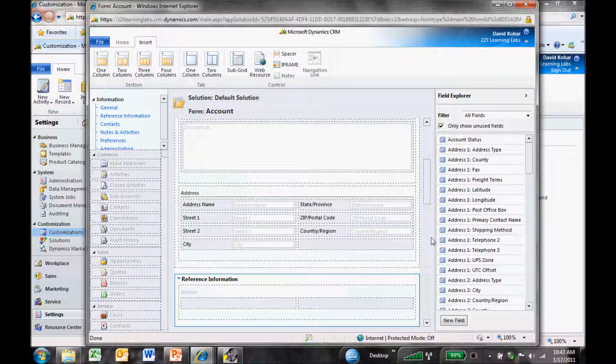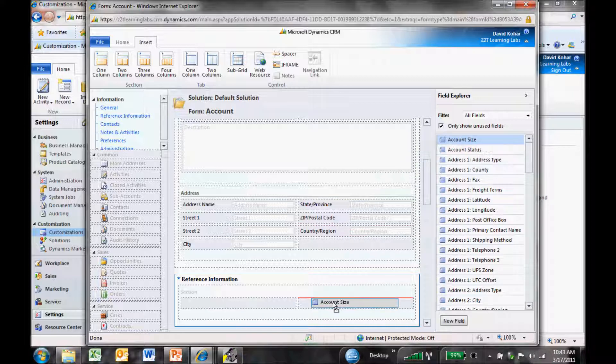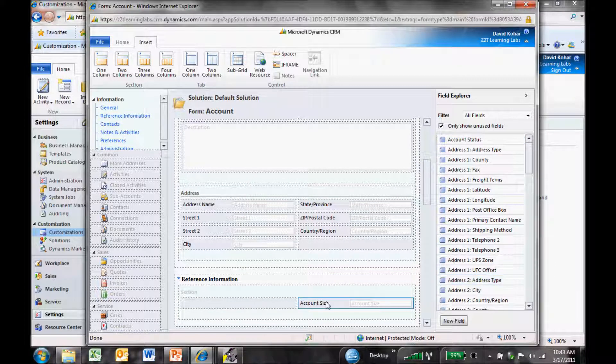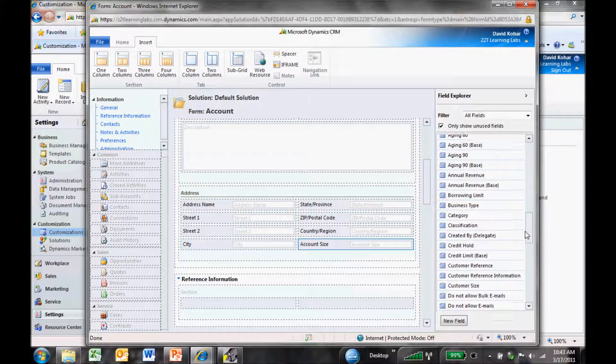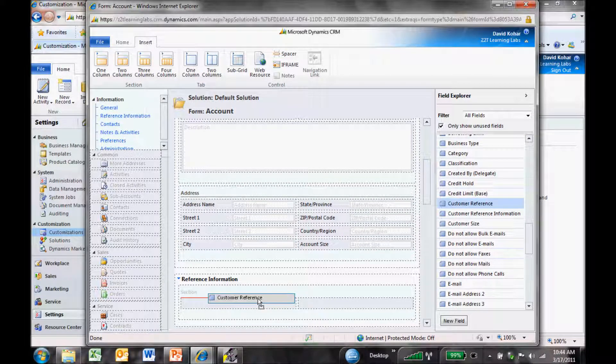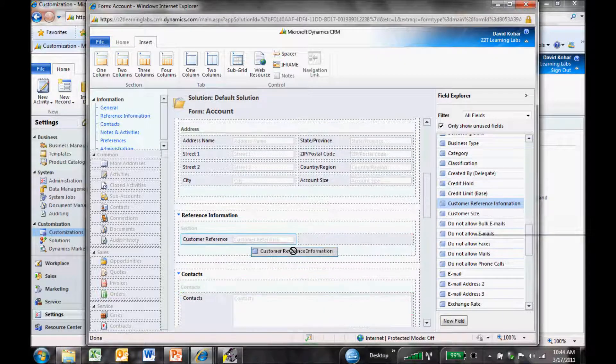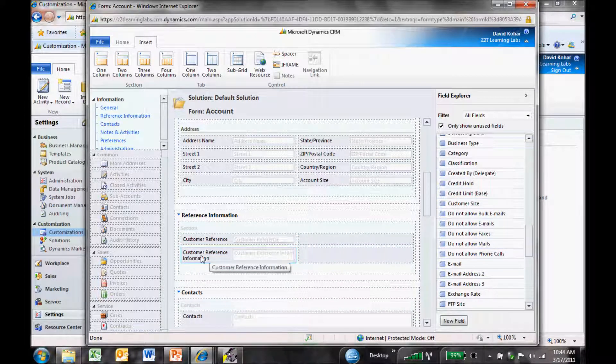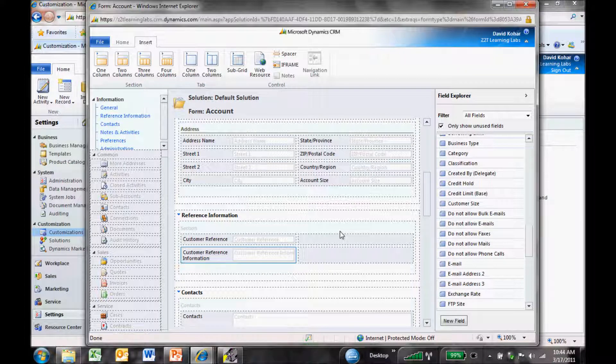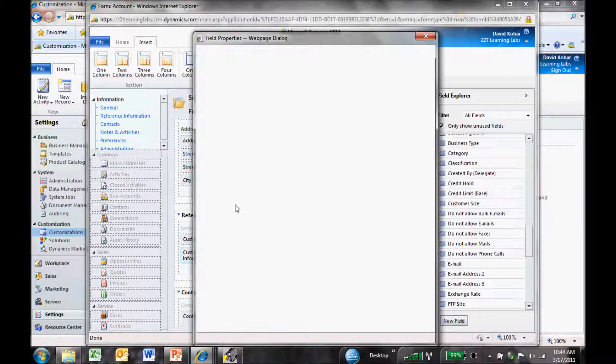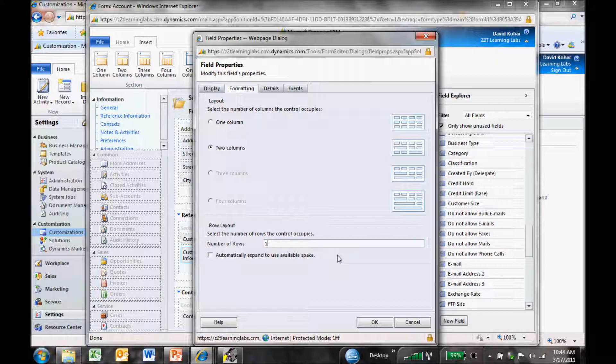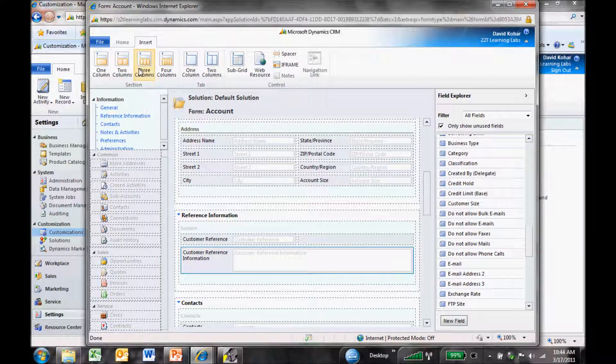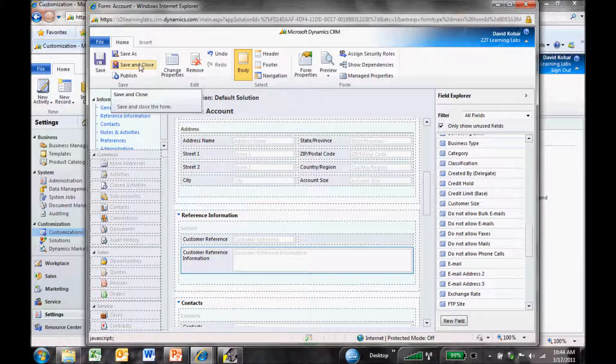Now I want to drag those fields I've just created onto the form. At the top, I see Account Size, so I'm going to drag that into my reference information. I'll grab my customer reference information and add this to the bottom. I want to click on the customer reference information field to change the formatting. I want it to be two column widths instead of one, and instead of making the number of rows just one, I'll make it three. We've added our fields and tabs and got that information the way we like it on the form. I'll save and close that.